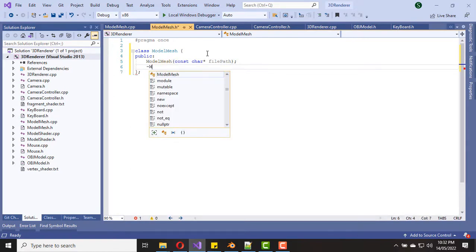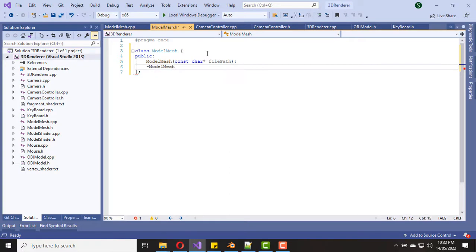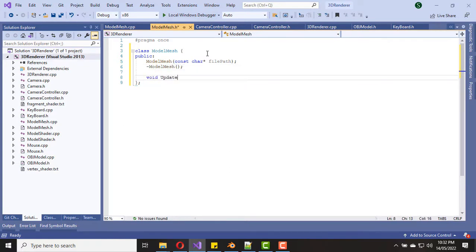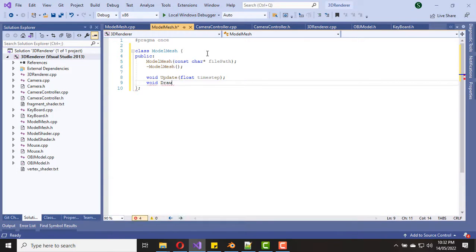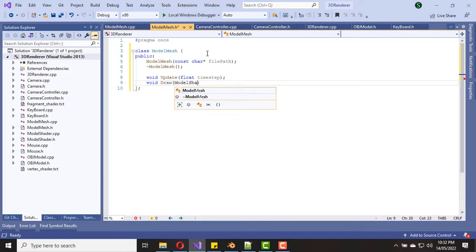First of all we create the constructor. The constructor takes one argument called file path — it is the path to the OBJ model file. Then we create the destructor. Then we need to create an update function; the update function will be used to update the transformation of the object. And then we create a draw function which takes a model shader as the argument.